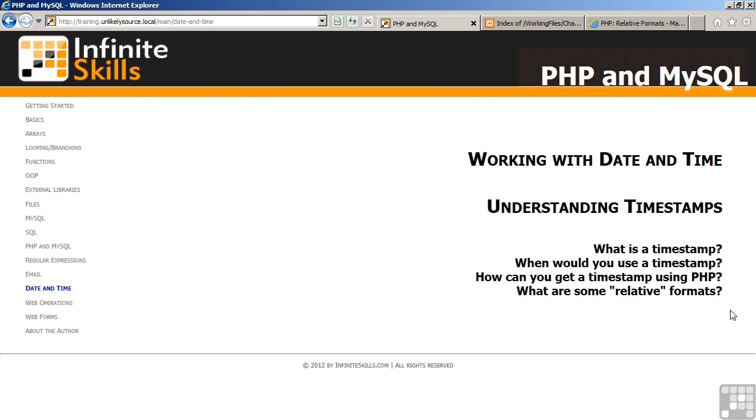This lesson discusses understanding timestamps. The topics include what is a timestamp, when would you use it, how can you get a timestamp from PHP, and what are some relative formats.